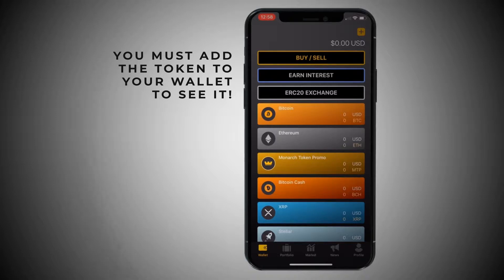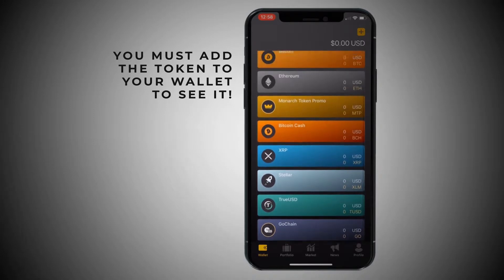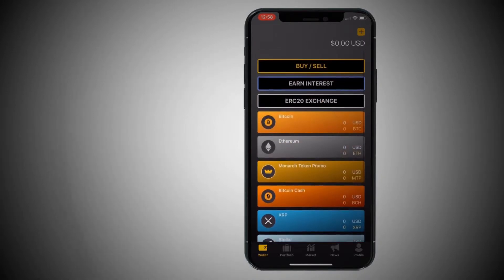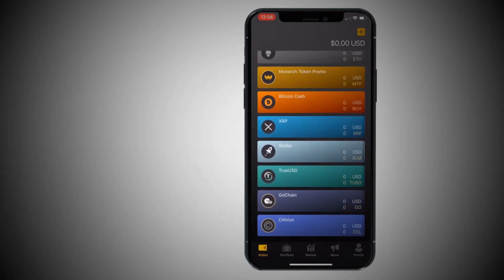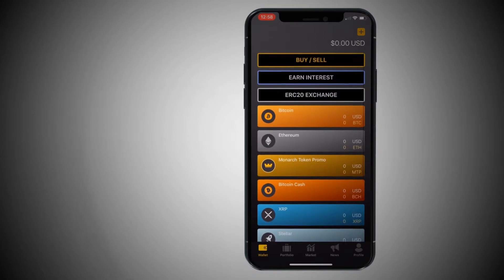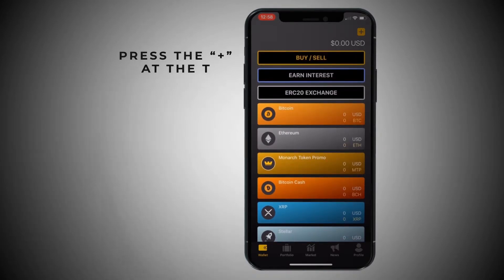Say for instance, maybe you added a basic attention token, but you don't see it here. You're thinking, I sent it to my address but I don't see it — what happened? Where's my money? Well, it's simple. Hit the little plus button in the upper right-hand corner.